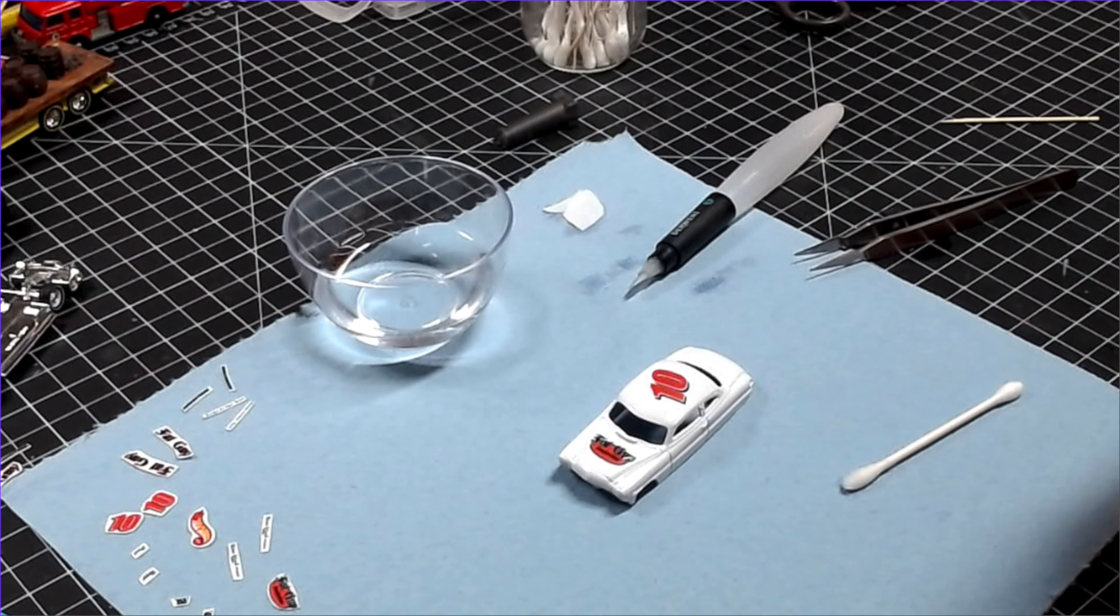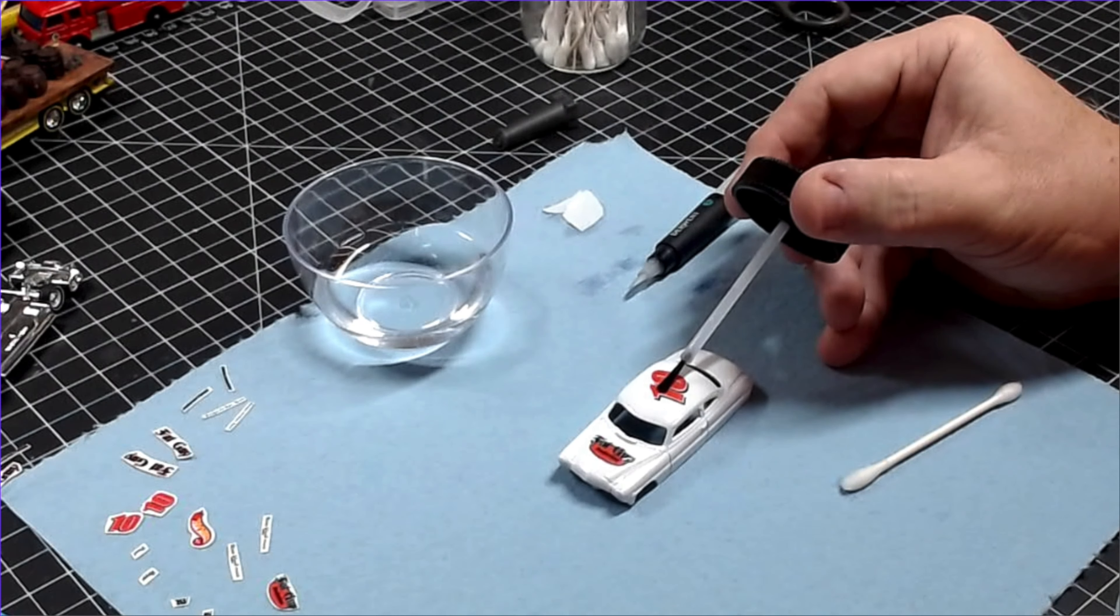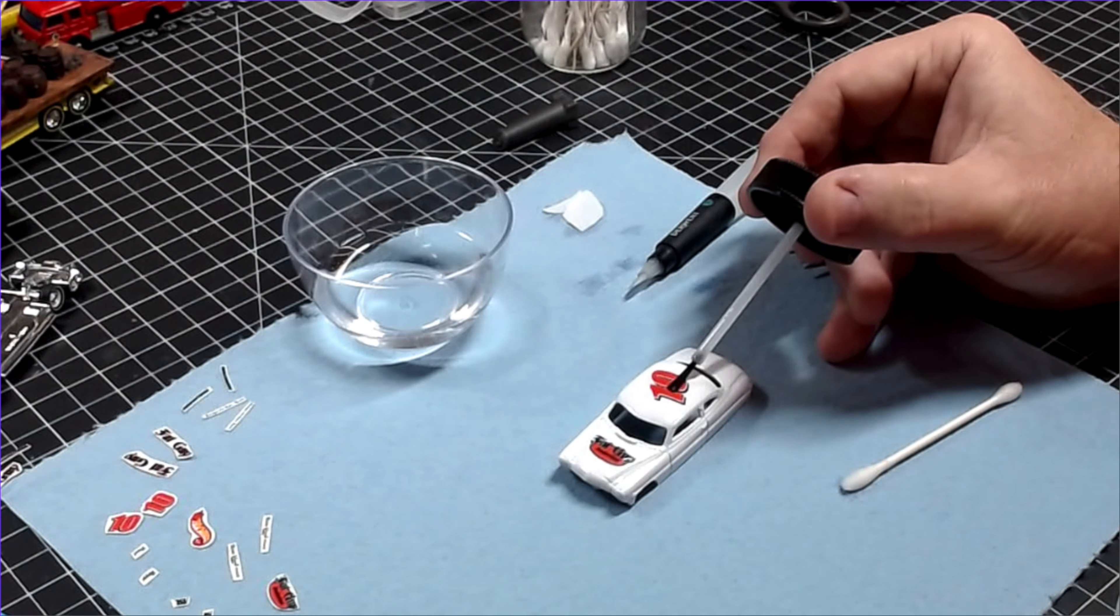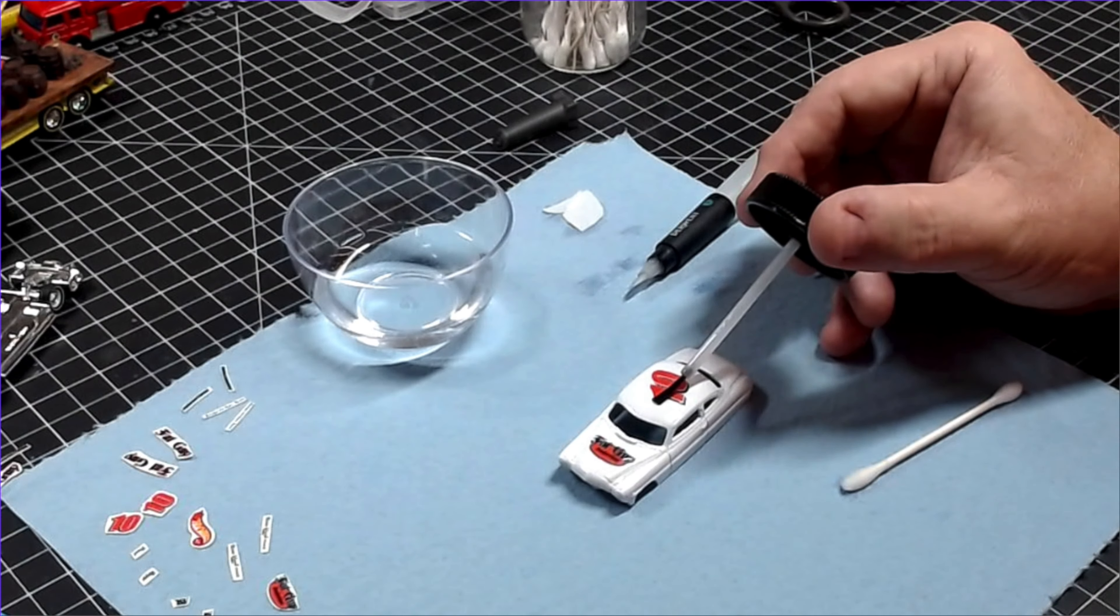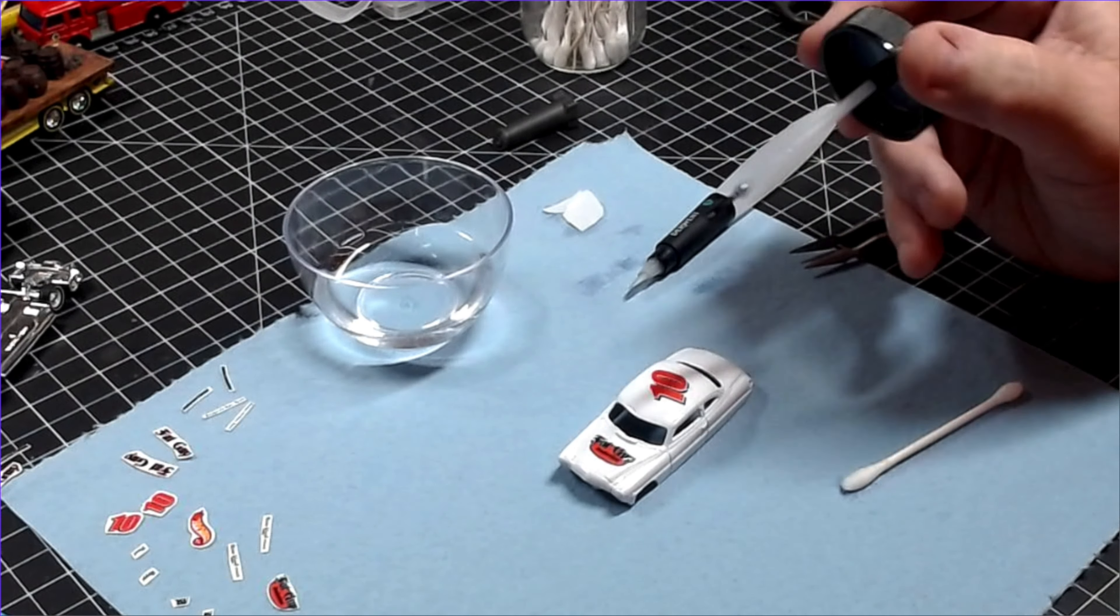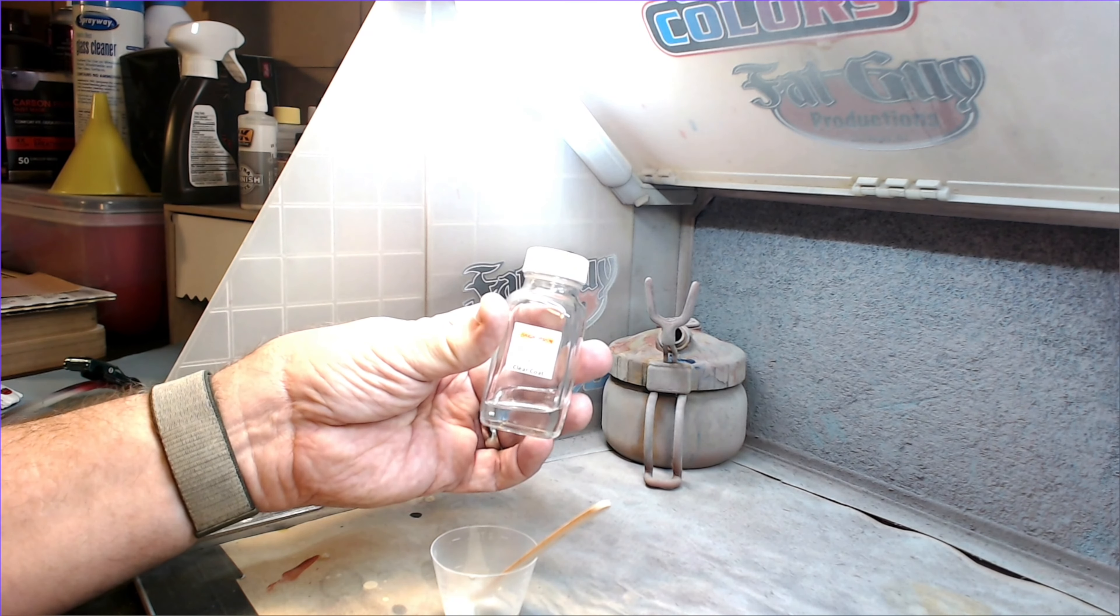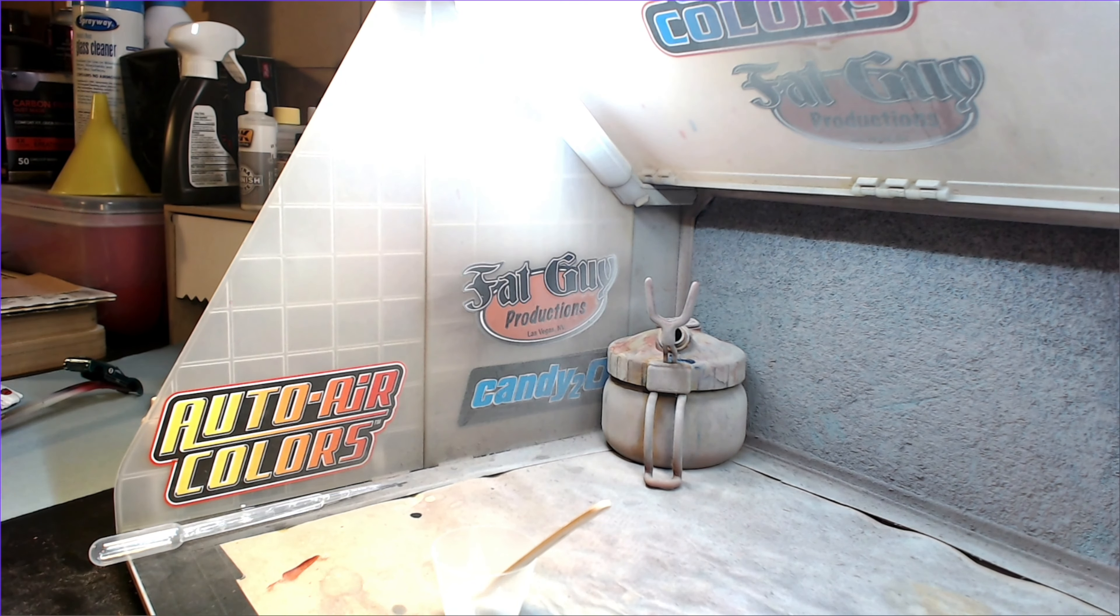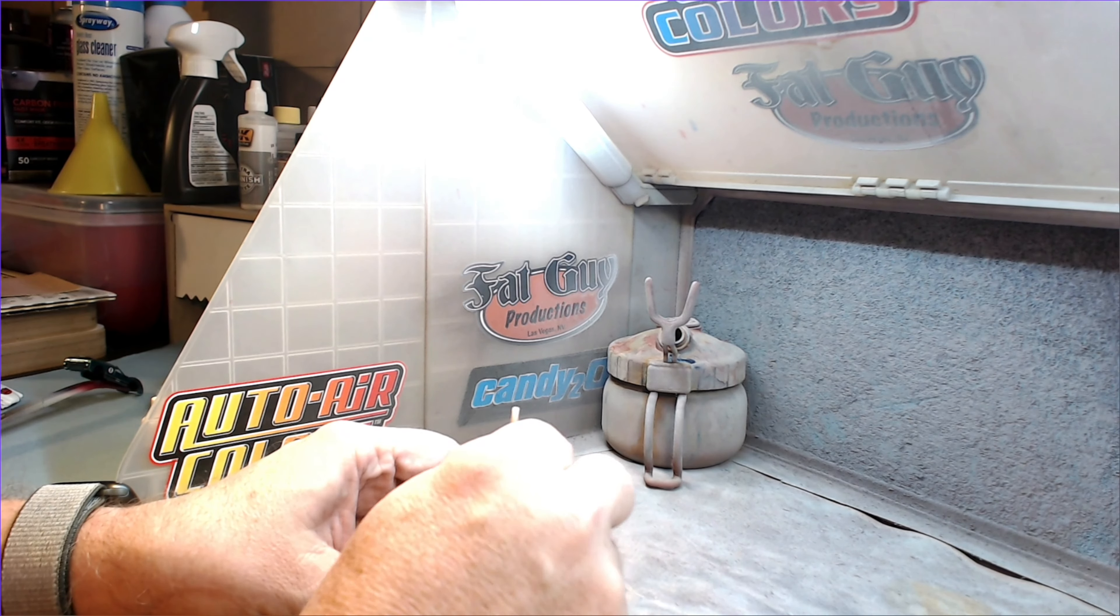Once the decals are totally and completely dry, I can head back to the paint booth for my beloved urethane clear coat from Bright Vision. The car already looks great, but the clear will really take this to an entirely different level. I mix the clear with its hardener,